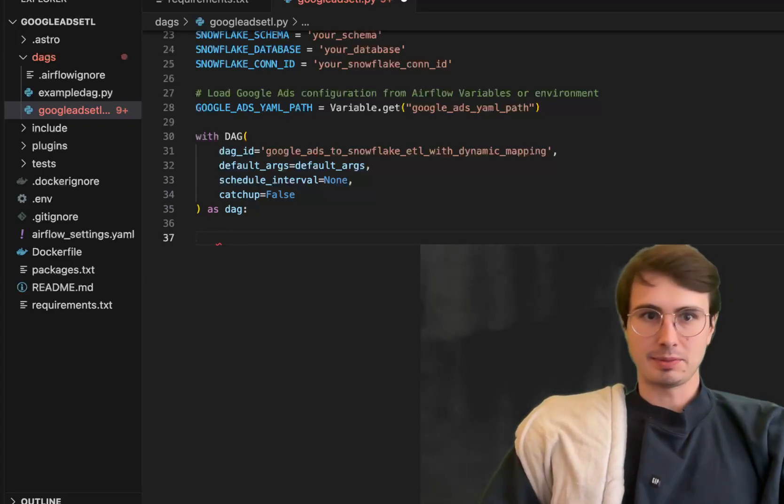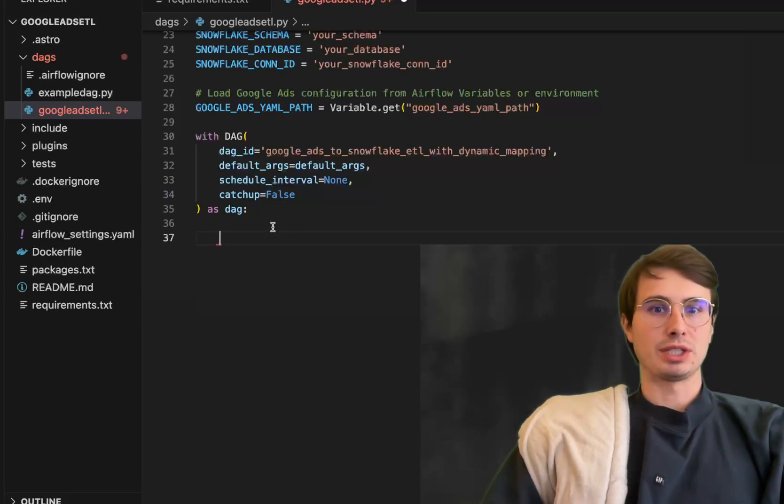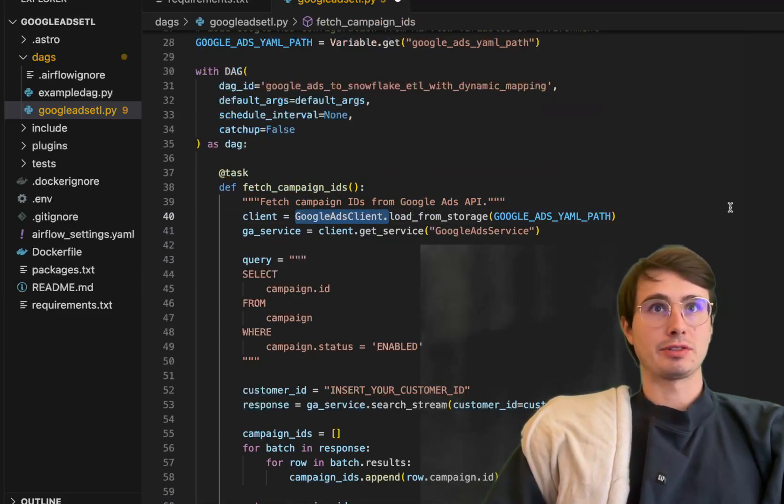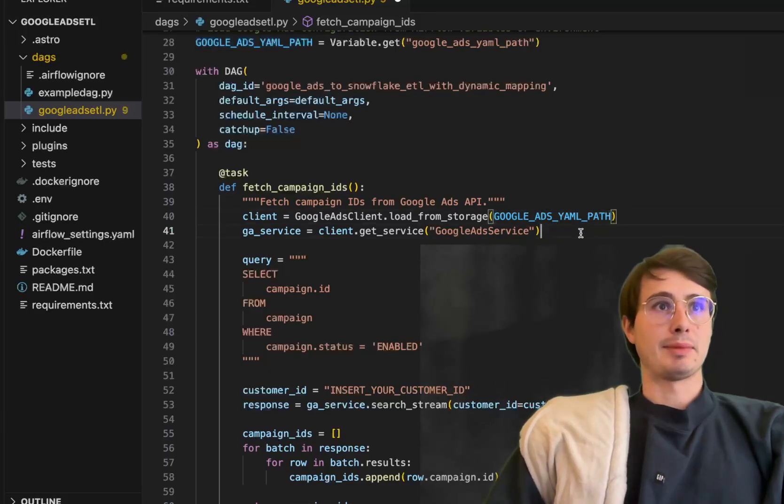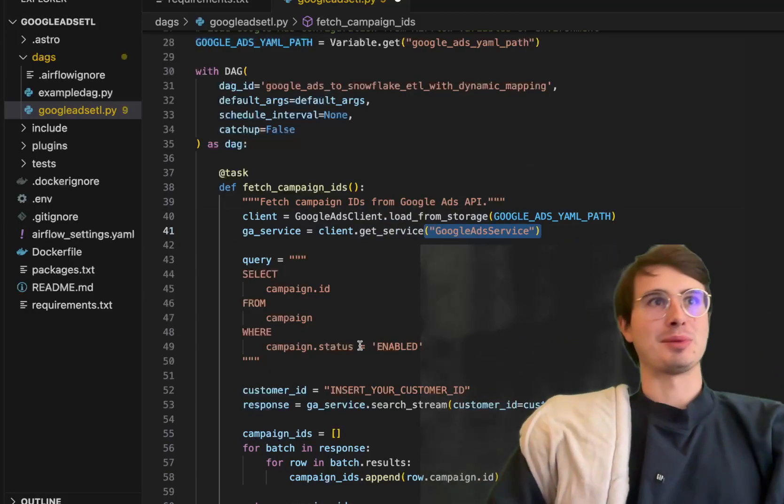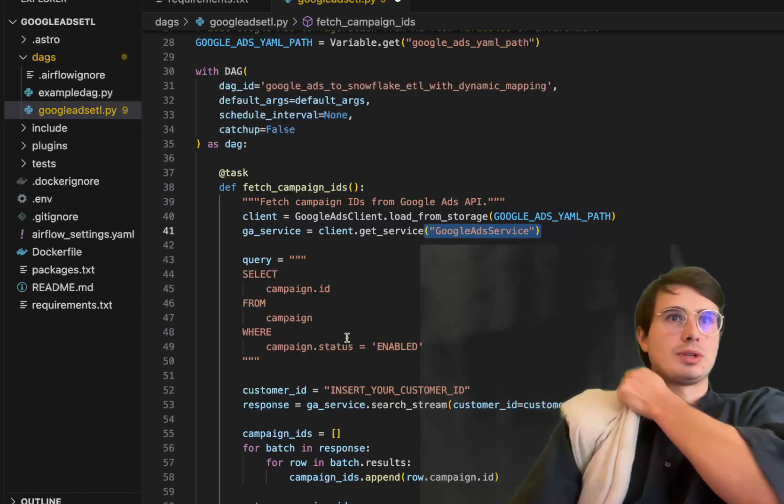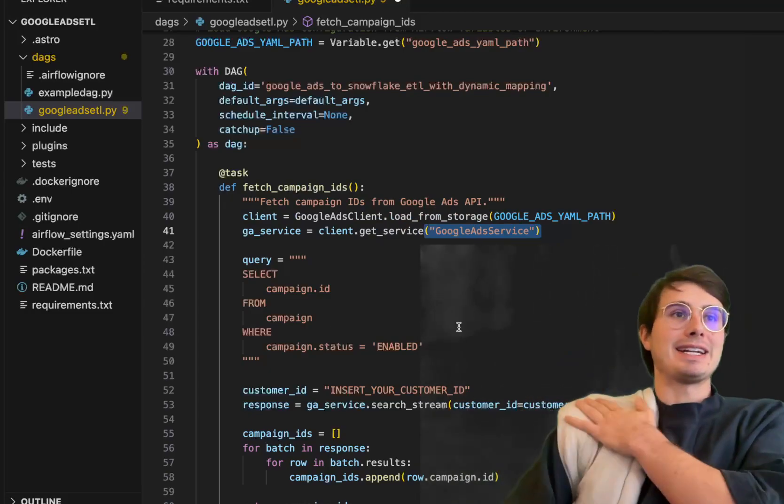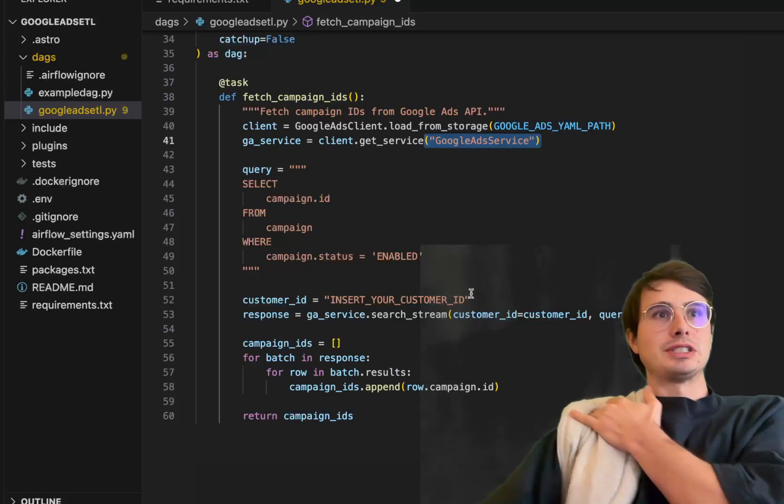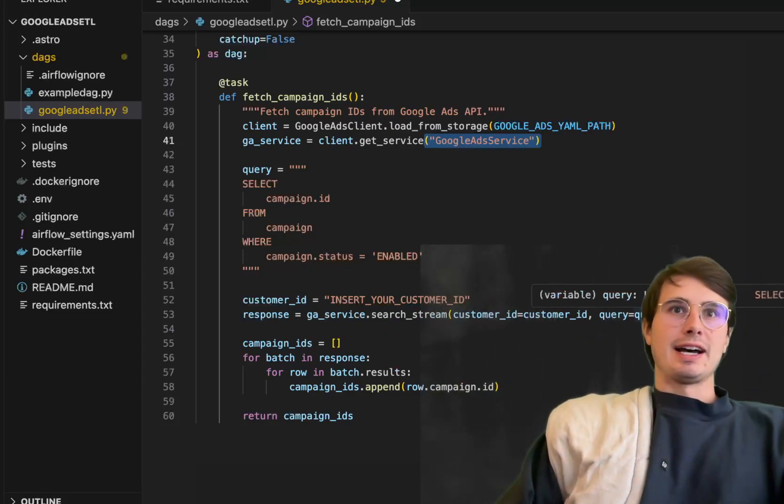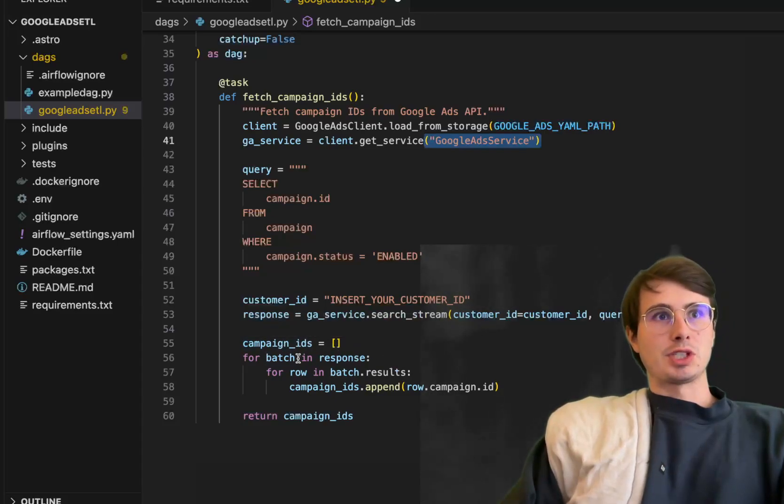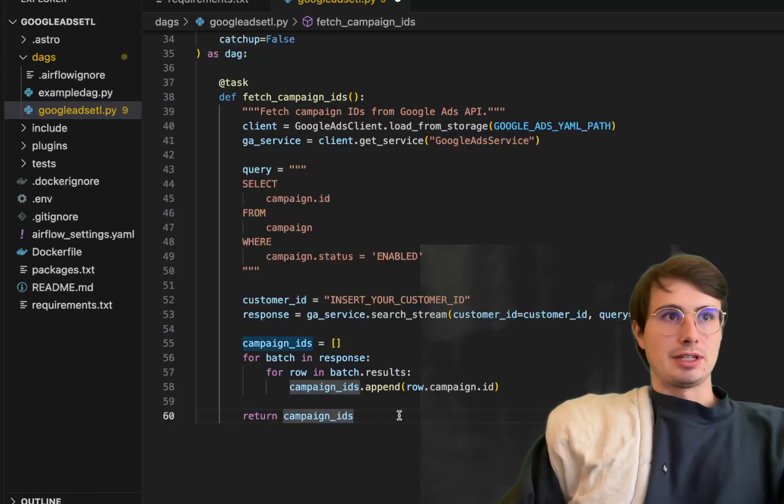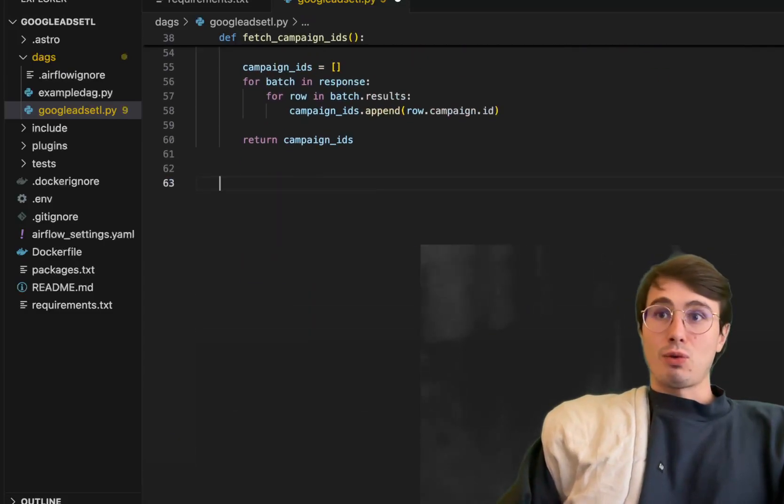Our first task is fetching the campaign IDs that we're going to want to pull data from. Here client setting our Google Ads client loading from storage using that Google Ads YAML and connect to the Google Ads service. We have this query to pull the campaign ID for any campaigns that are currently enabled. Insert your customer ID here, then execute the query search that stream. This will go through the JSON response for every row and append it to this campaign IDs array, then return an array of campaign IDs for use in our next task.